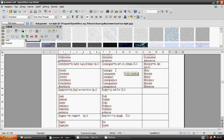Conseguir. Conseguí, conseguiste, consiguió, conseguimos, conseguisteis, consiguieron.